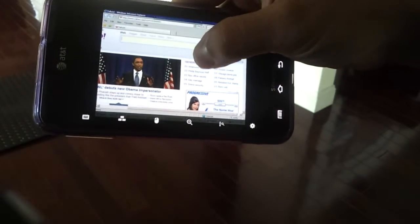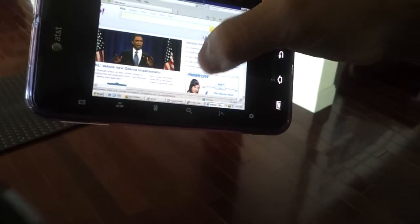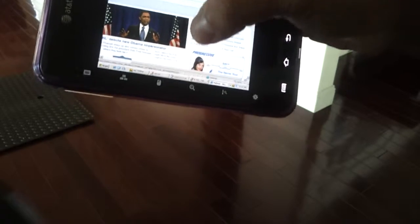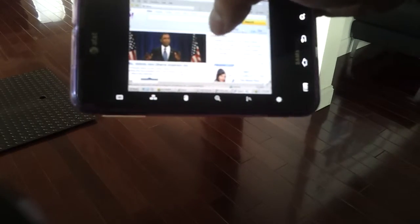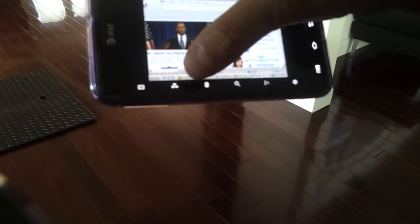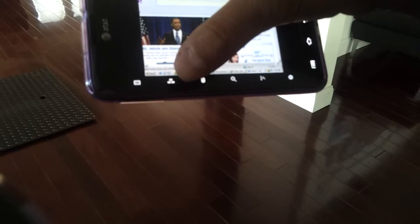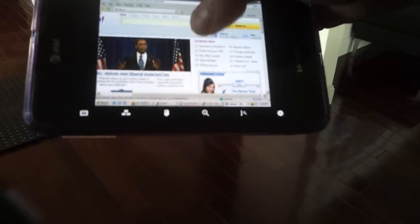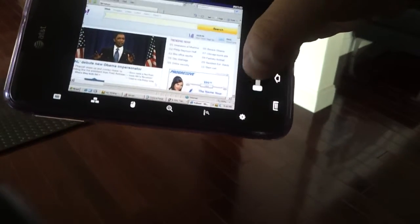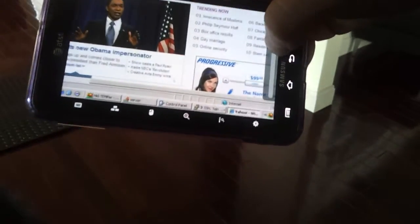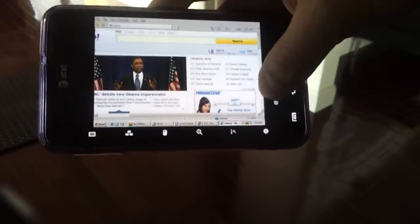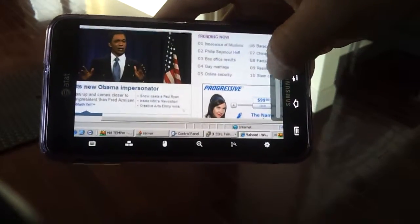And there's other options with this software. Over here is a keyboard if you need to bring that up, you can do control, alt, delete if you needed to do that, here's the mouse to do right click. And then over here is a zoom bar in case you don't want to use the pinch and zoom feature.